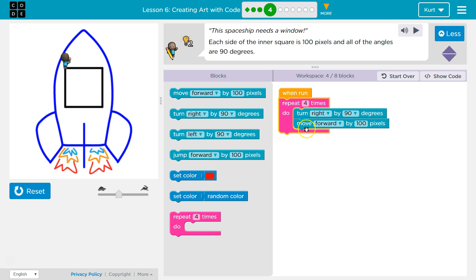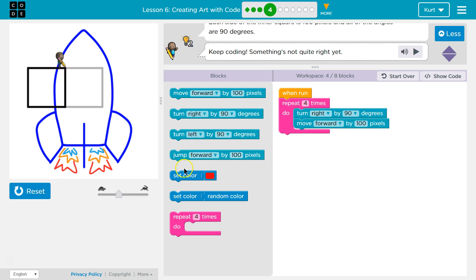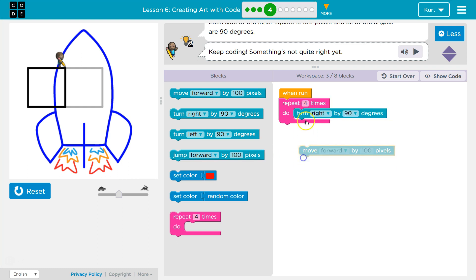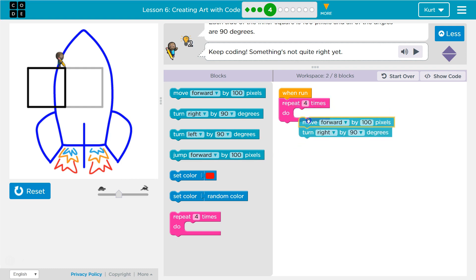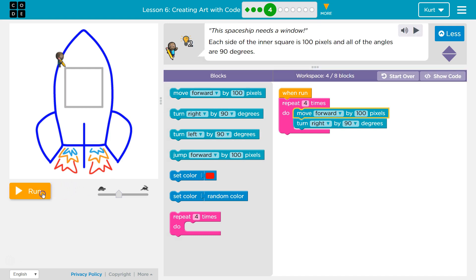Let me show you. Whoops. Oh, I need to move forward, then turn right. Minor details. Let's try it now.